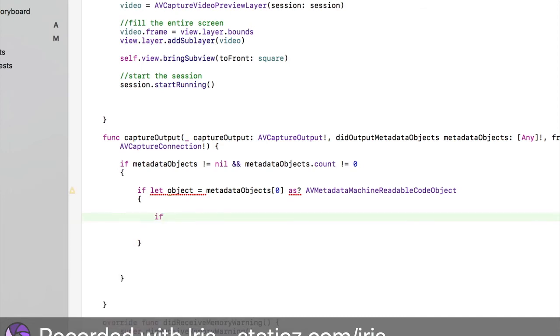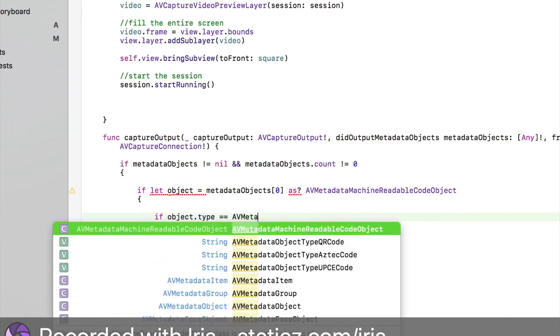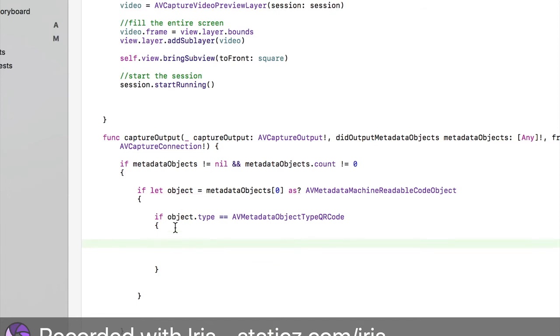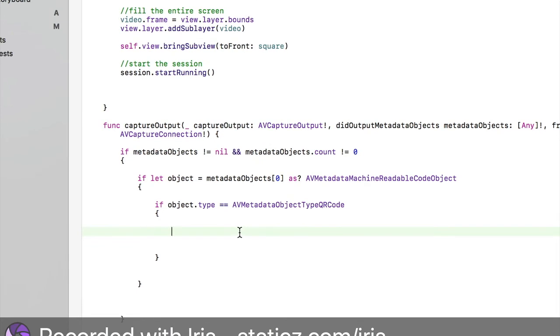Then we're going to if object.type equals equals AVMetadataObjectTypeQRCode. We're going to program quite a lot of stuff here, stay with me here.